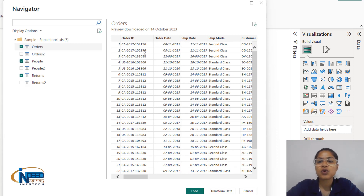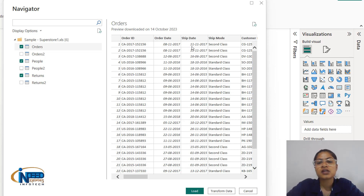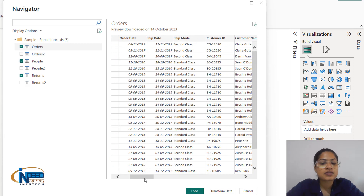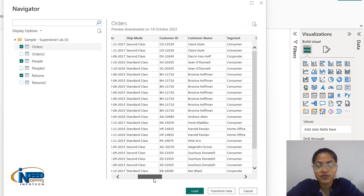We have a column that is order date. Whenever the order is placed, the date is captured by the software — for example, it was ordered on 8-11-2017 and shipped on 8-9 or 8-10 or 8-11, about 4 days later. What is the shipping mode preferred by the customer? It could be second class, standard class, or first class delivery, and we can see standard class and second class in the first 20 rows.